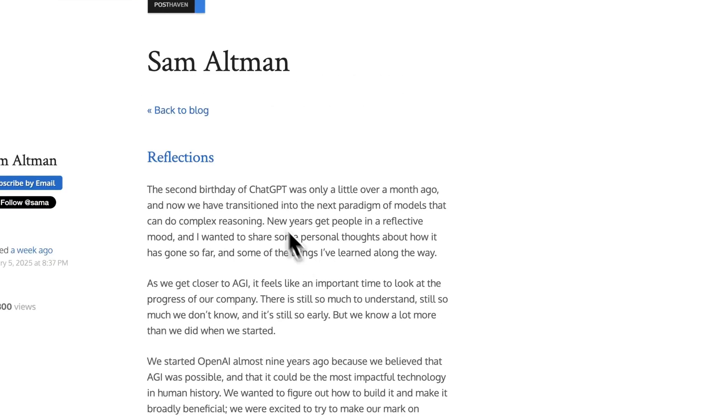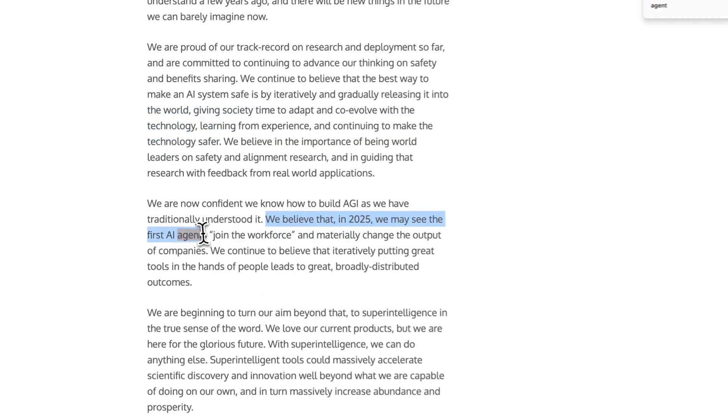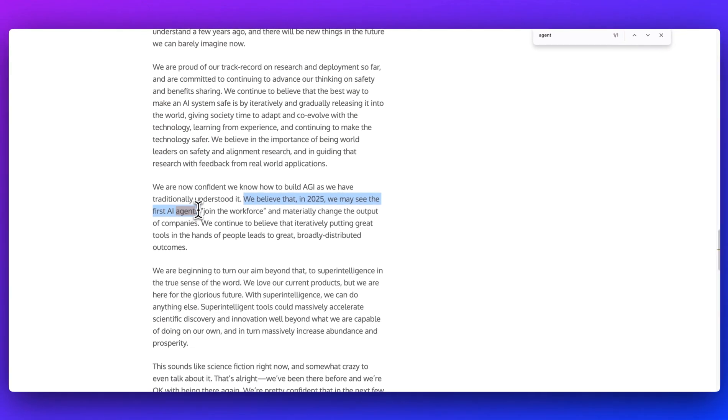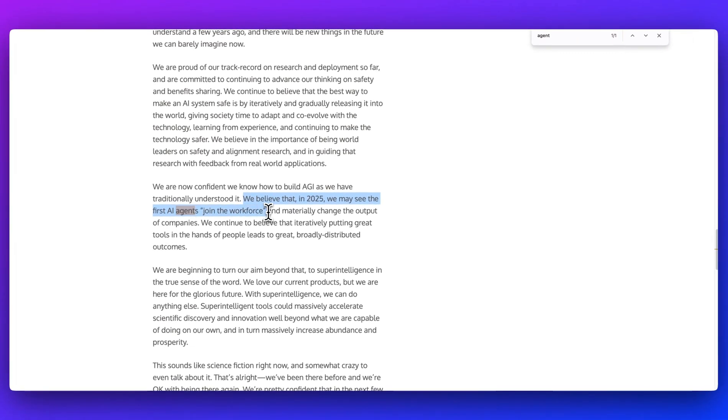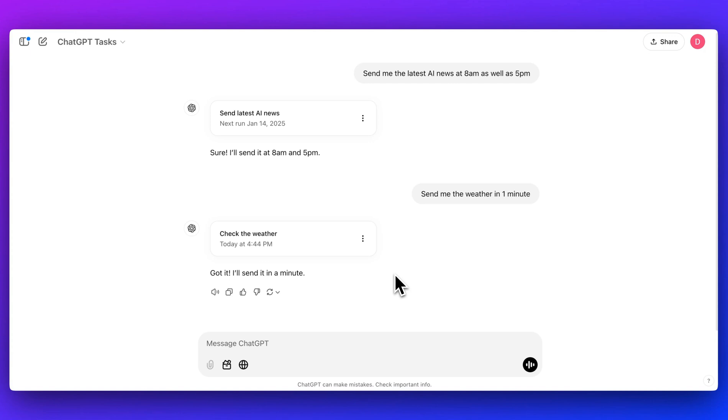Sam Altman just put out a blog post last week where I think it really points to potentially where this is going. He mentioned that we believe that in 2025 we may see the first AI agents join the workforce and materially change the output of companies. You could imagine an interface like this where you could just ask with natural language to have an agent do something on your behalf, and it go off and do that, whether it's at an interval or once in a while.